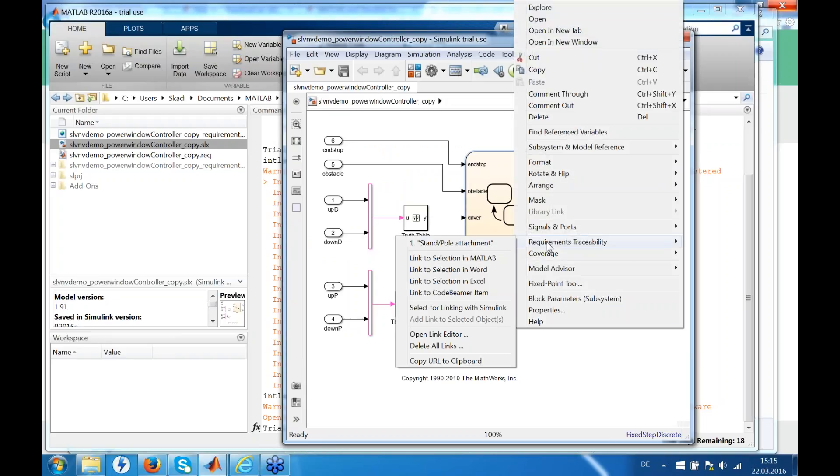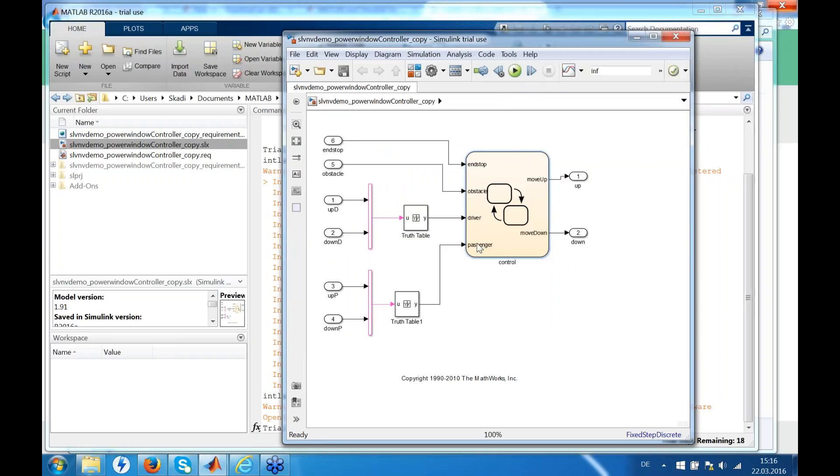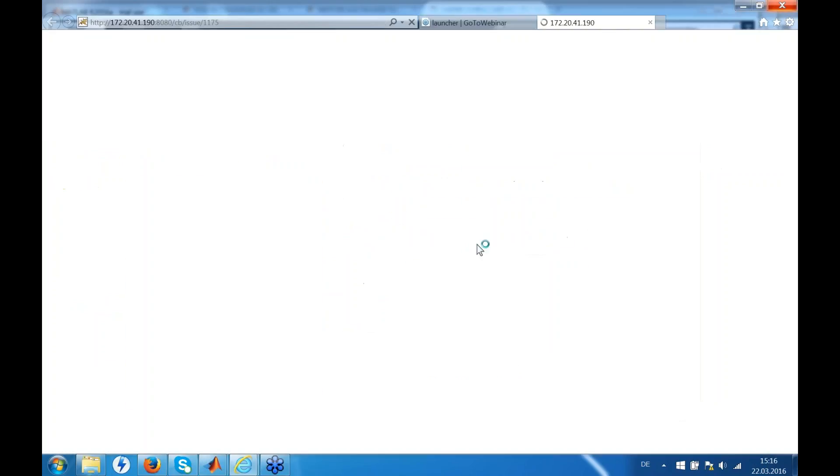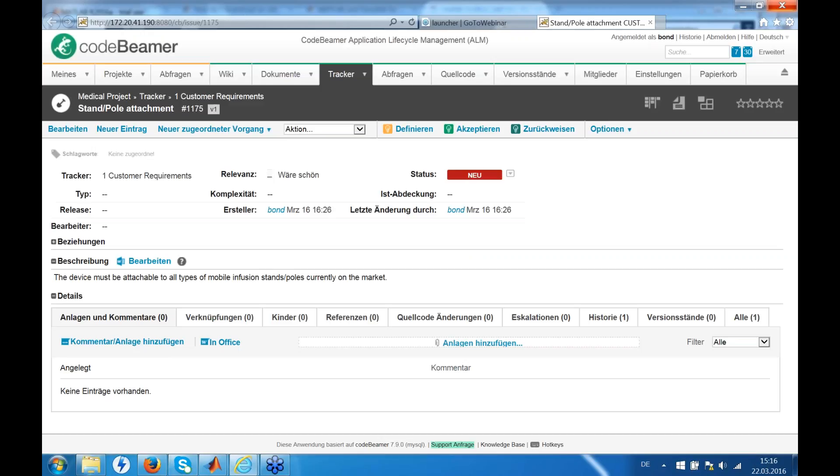And if we go back to requirements traceability again, you can see here is the linked item. Clicking on that item brings up that item in Good BIMO, where we can see all the additional attributes.